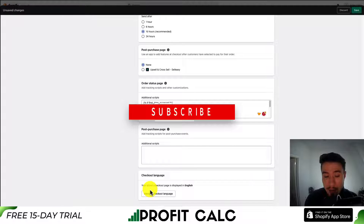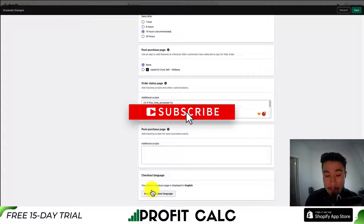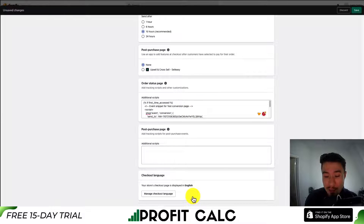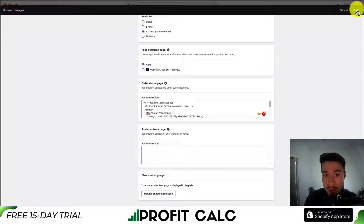You're also going to set the checkout language at the bottom by hitting manage checkout language. Once you're done with all these settings, there is a save button in the bottom right or top right as well.